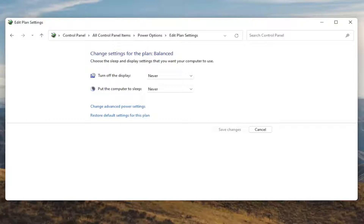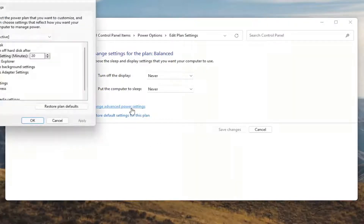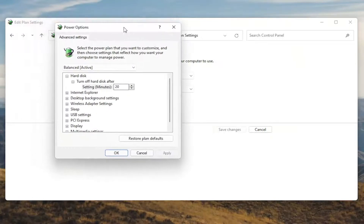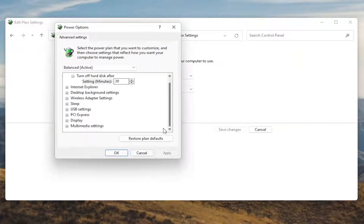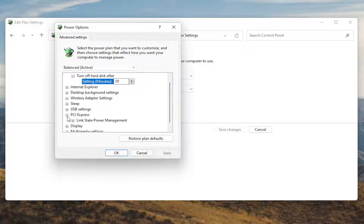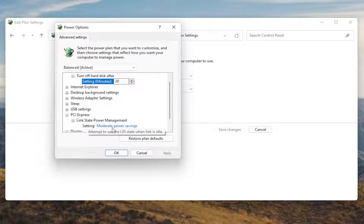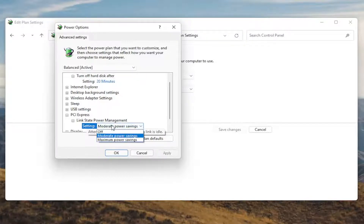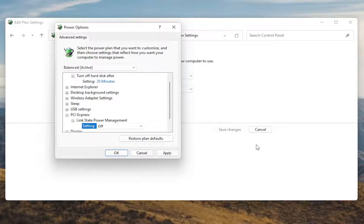Now that we're in here, go ahead and select Change Advanced Power Settings and left click on that. Now scroll down to PCI Express and click the little plus sign next to it. There should be something that says Link State Power Management — go ahead and expand that. You'll see some blue text; click inside of that, then click the drop-down and set it to Off. Once done, select Apply and OK.